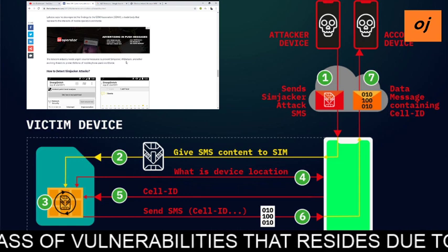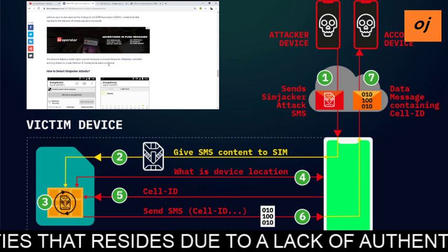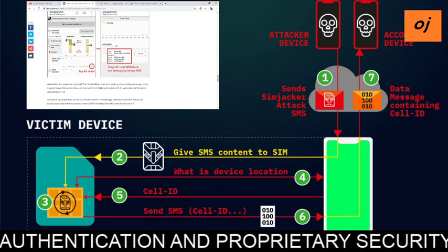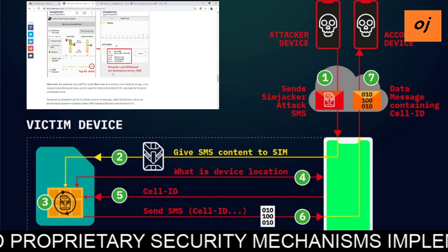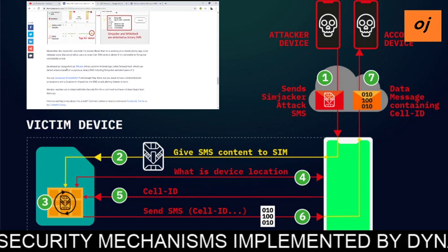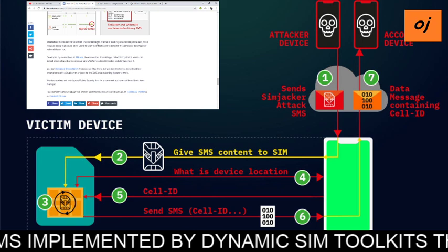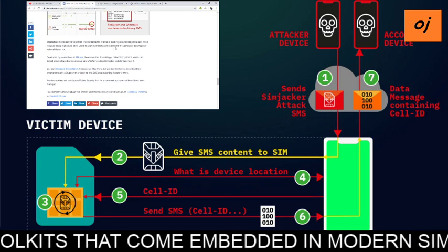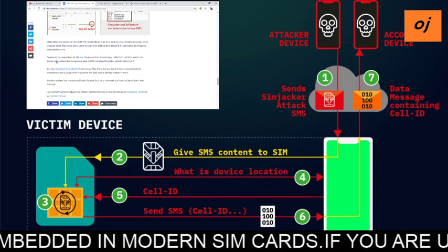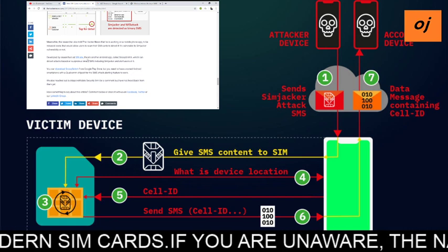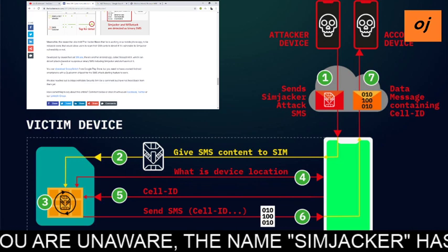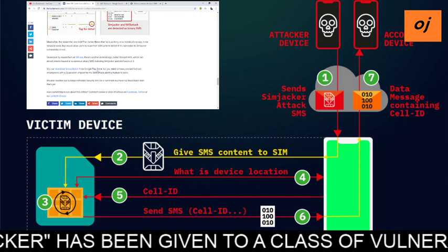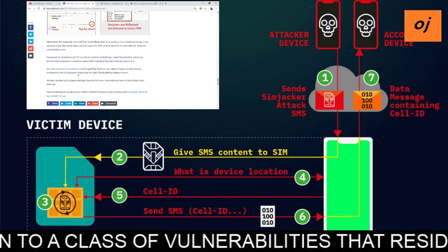The telecom industry needs urgent countermeasures to prevent SIMjacker, WIB attacks, and other evolving threats to protect billions of mobile phone users. SIMjacker and WIB attacks are detectable as binary SMS. A researcher is also working on a mobile phone app to be released soon that would allow users to scan their SIM card to detect vulnerability to SIMjacker. There is also an Android app called SnoopSnitch, developed by researchers at SRL Labs, which can detect attacks based on suspicious binary SMS including SIMjacker and alert the user.